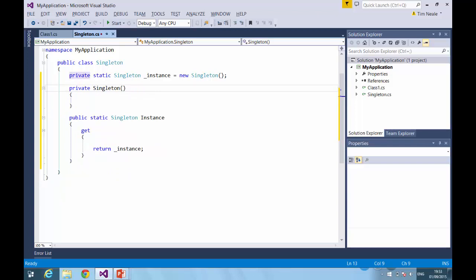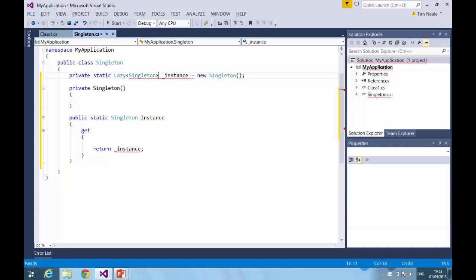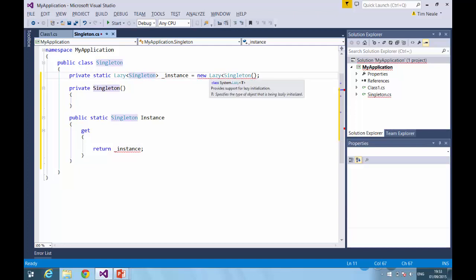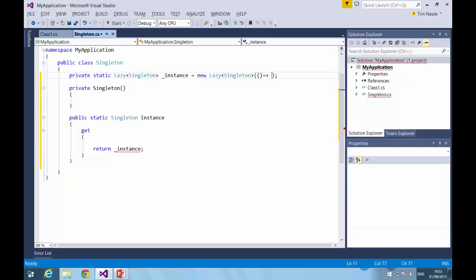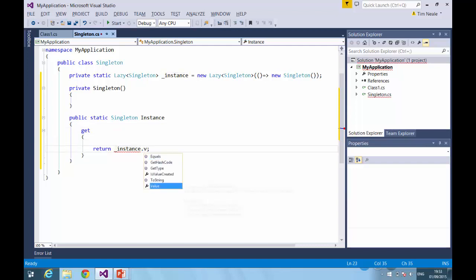Talking of lazy, there is a much better way of doing it in .NET 4 using a class called Lazy. And what we do here is simply it's a generic class. So Lazy of type Singleton is new Lazy of type Singleton. And what we have to do in the constructor is pass it in a lambda expression for creating our singleton. Like so.